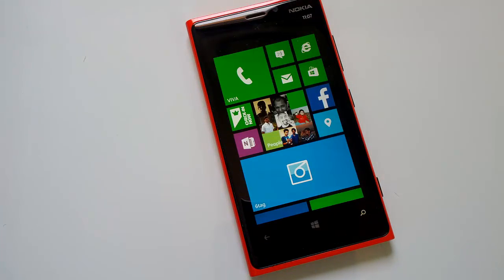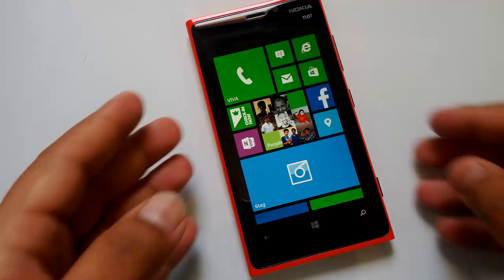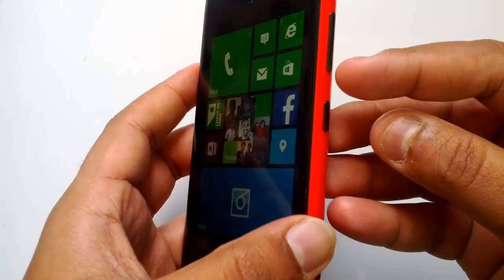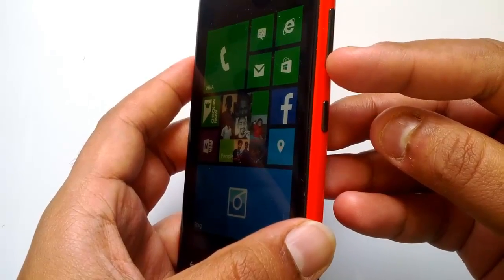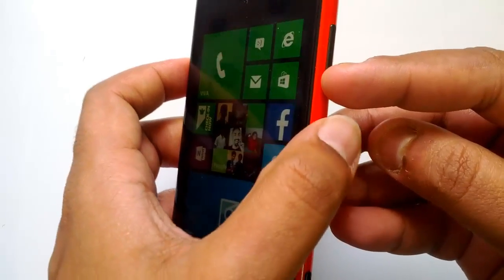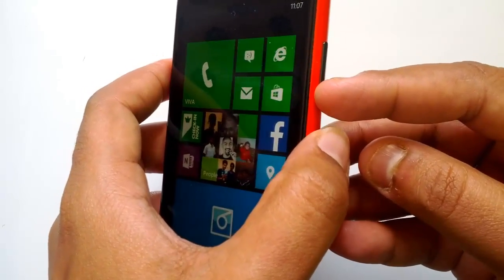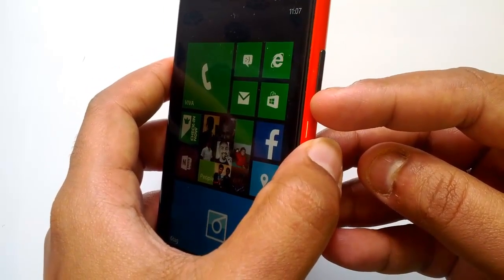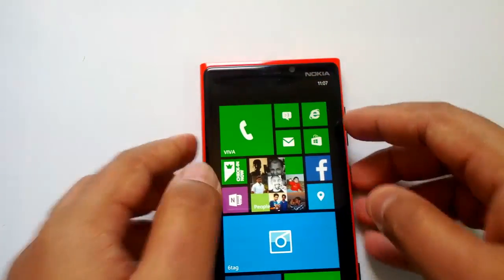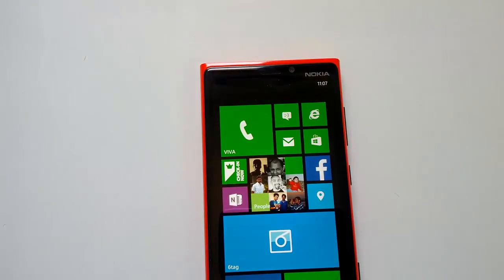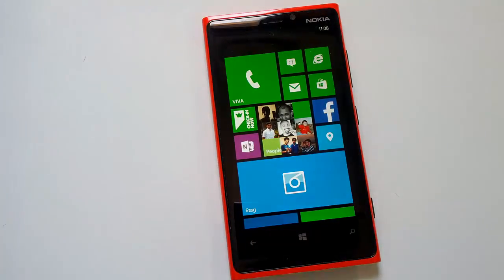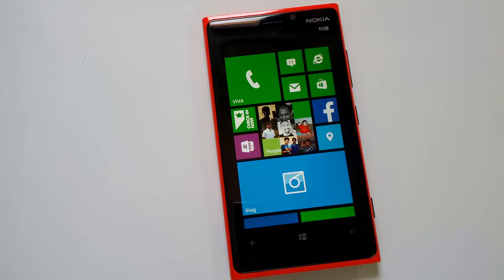In case your phone is not responding, the soft reset option is to press and hold the volume down key plus the power button for about 10 seconds. Just press and hold these two buttons for 10 seconds and you will see the phone boot up once again, show you the start screen, and then work perfectly.